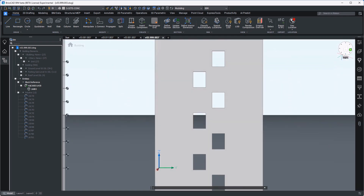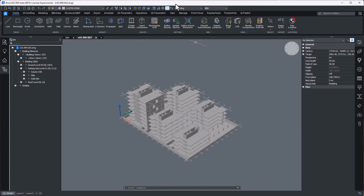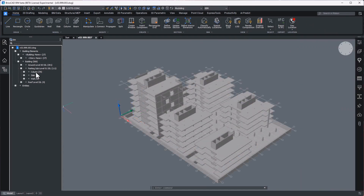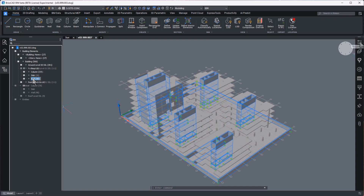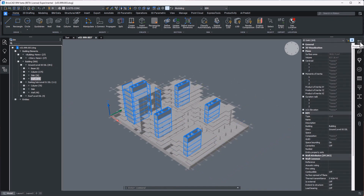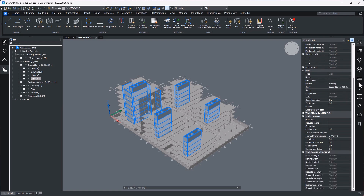In BricsCAD BIM, getting started on a new project is often as easy as a quick use of the import command. Once I've imported a digital asset, I can both navigate it using the structure panel command and gain a better understanding of what data has been attached using the properties panel. The digital asset is structured according to the IFC classification schema, and the properties panel is the same familiar interface you'll have been using previously for your 2D CAD drawings.